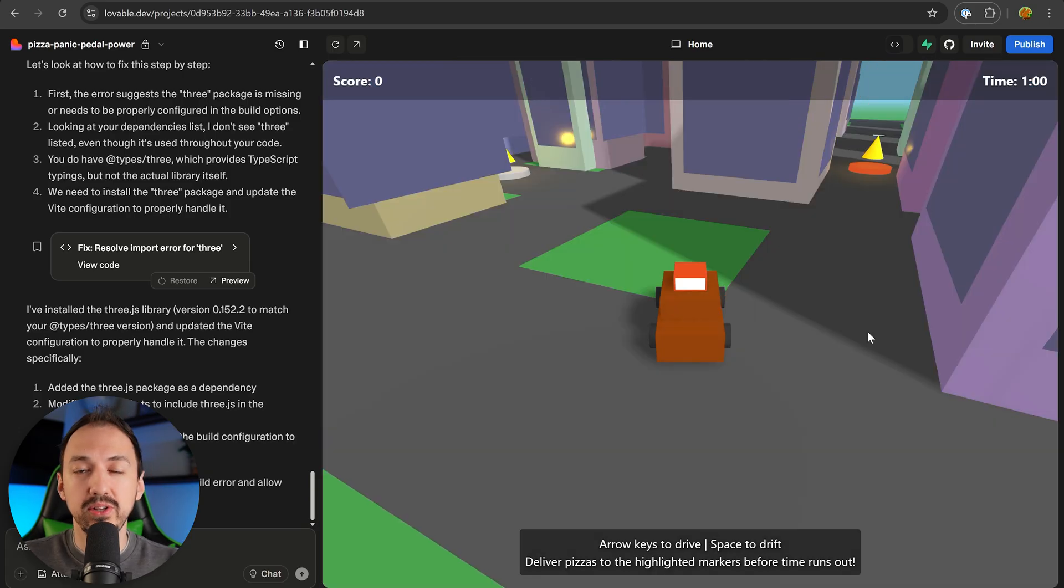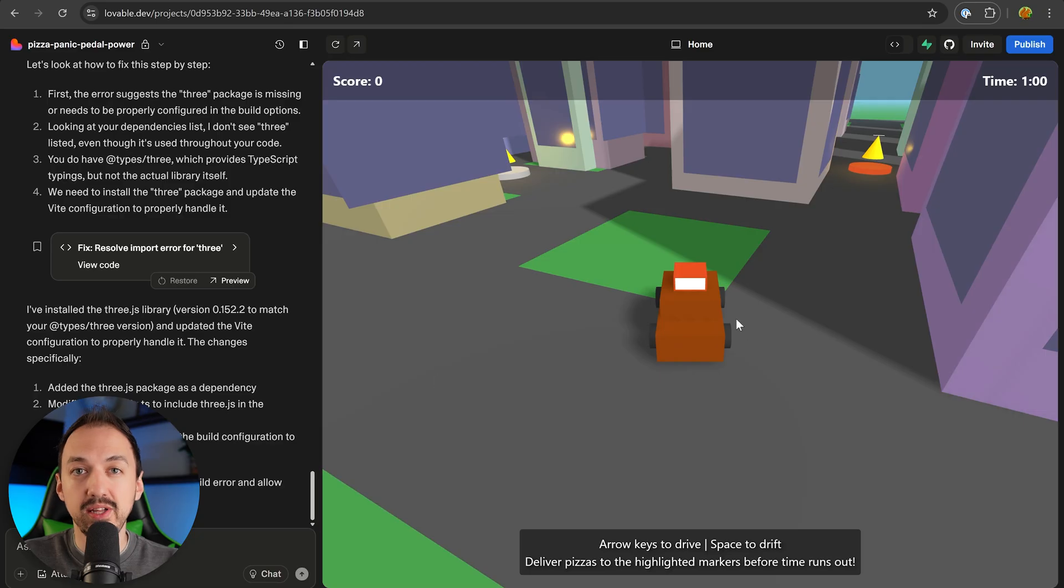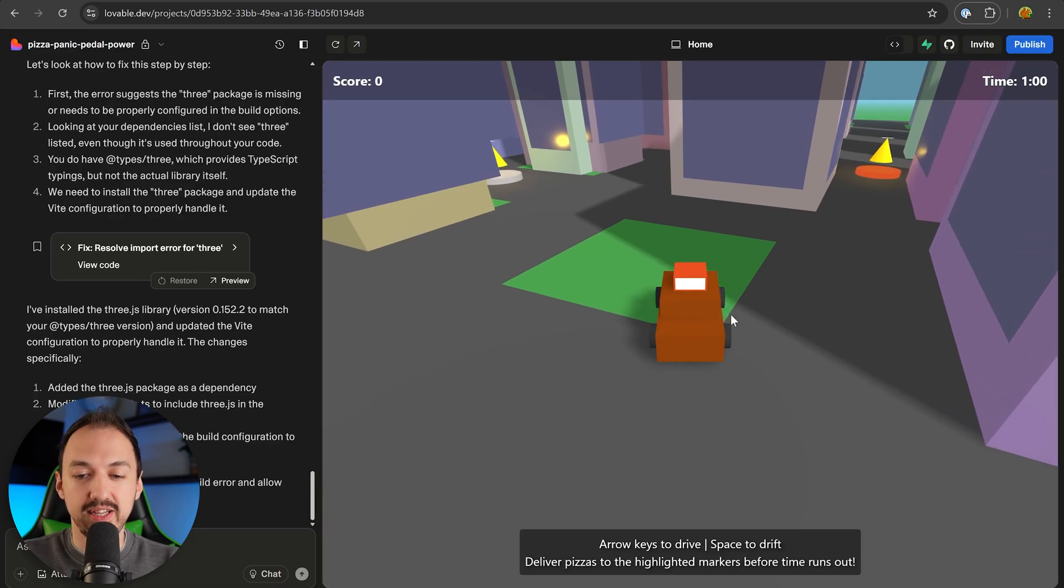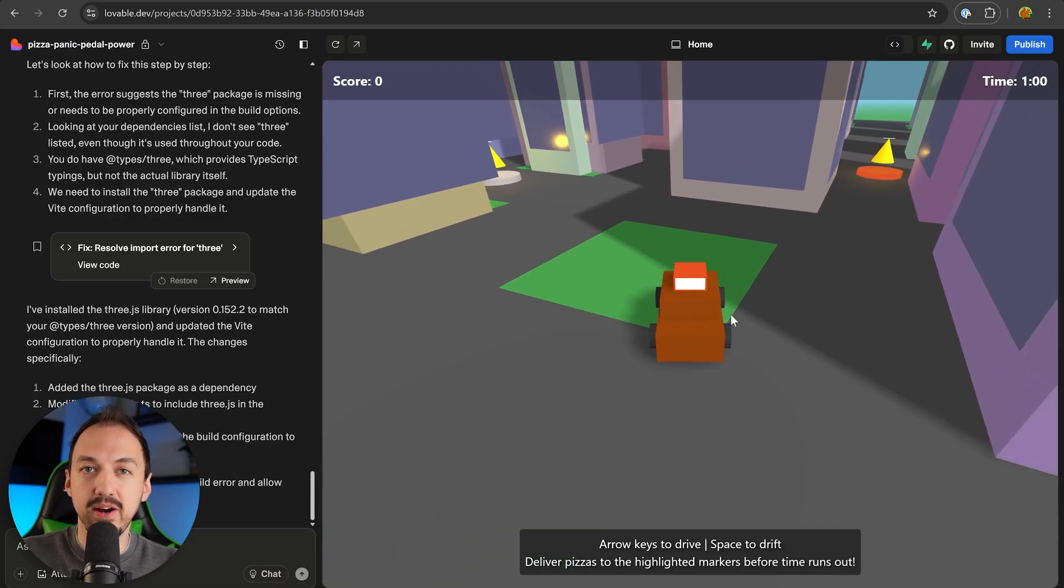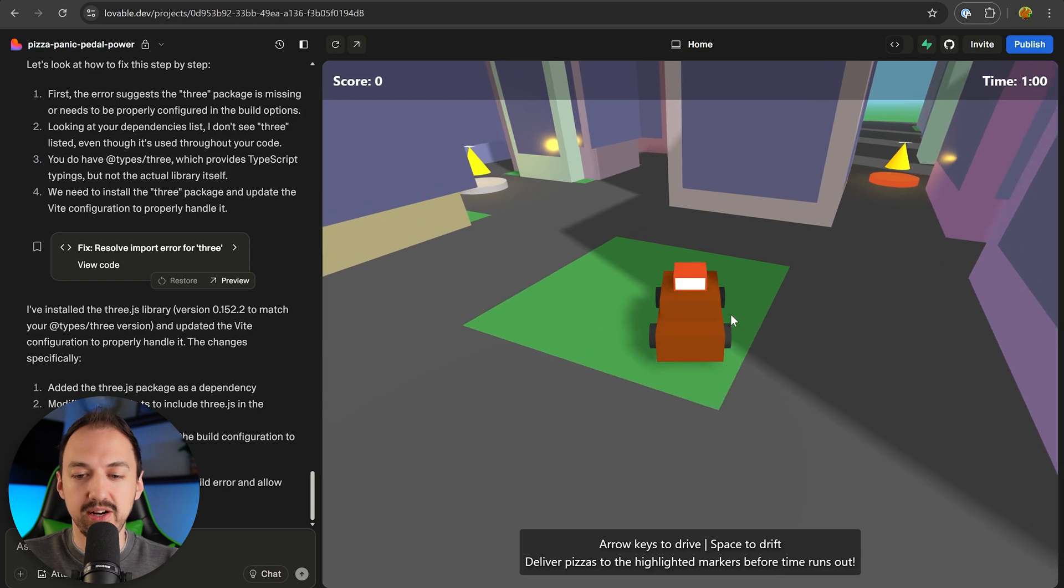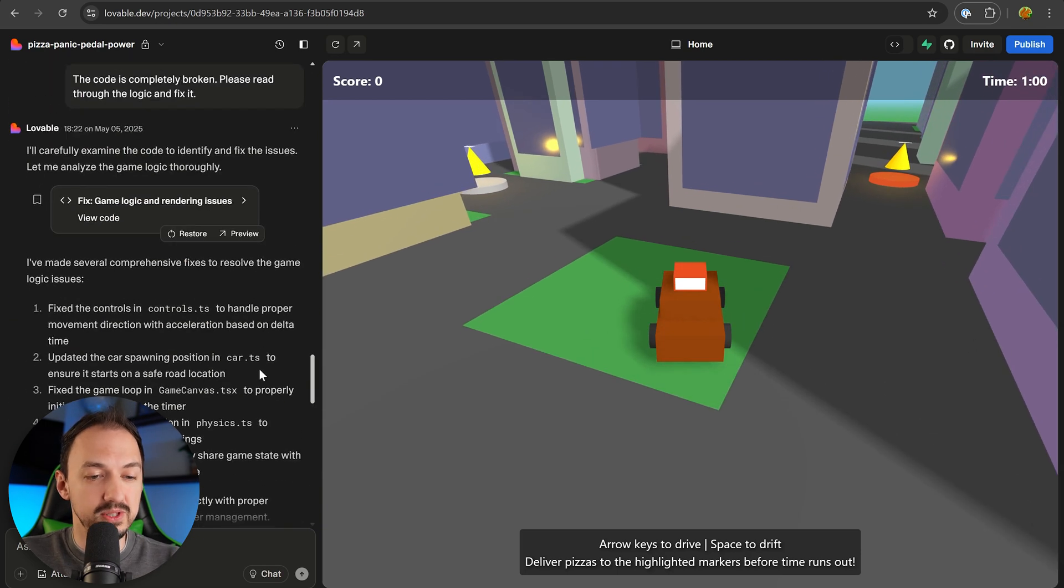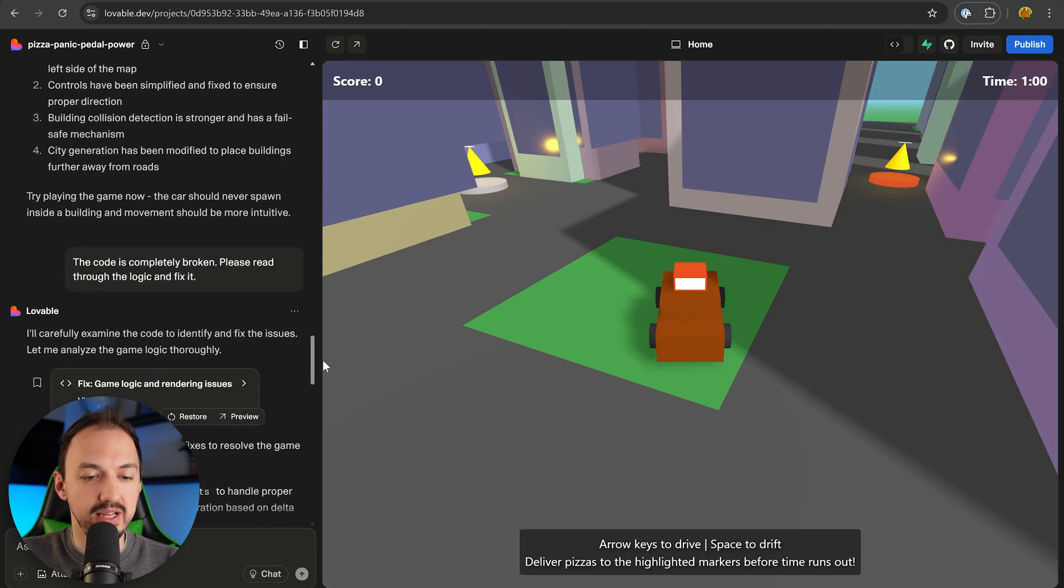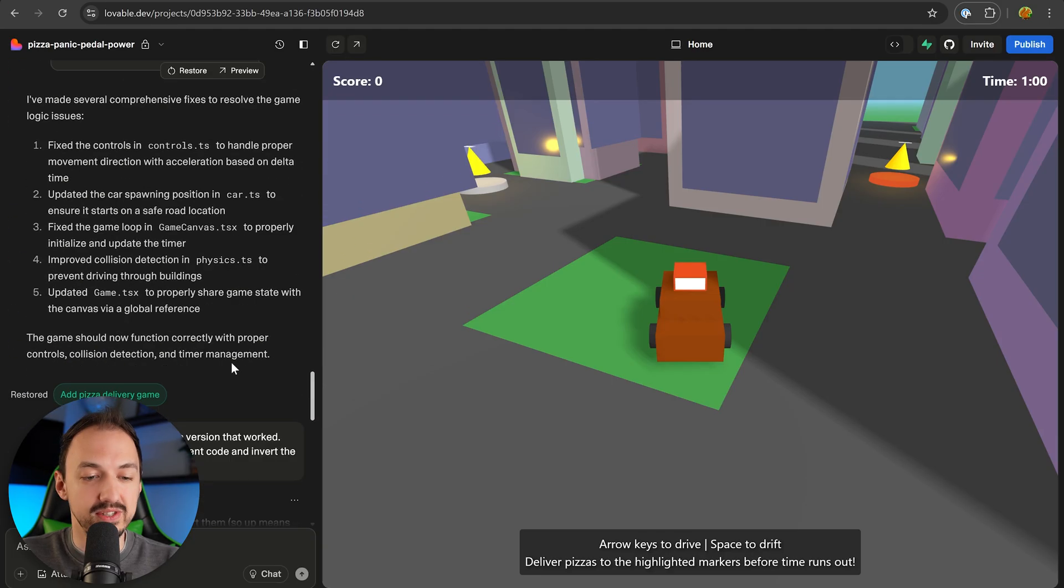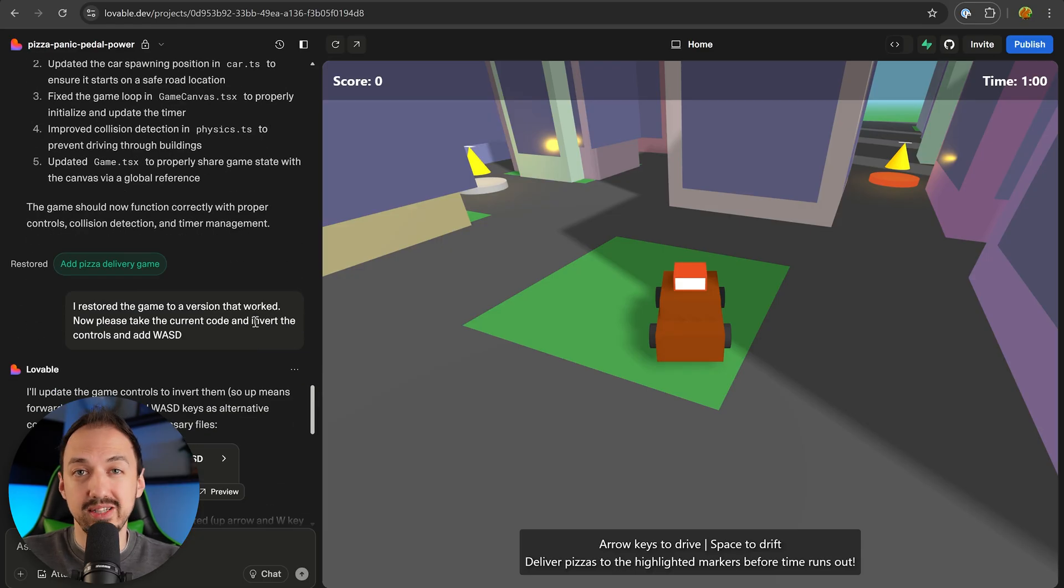The code we're going to be looking at is for this simple pizza delivery game that I started building using Lovable. The problem I'm having right now is that the controls seem to be inverted. When I press the up arrow, it goes backwards. When I press the down arrow, it goes forwards. I've tried to get Lovable to fix the issue, but the first time around it completely broke the game, and the second time around it didn't seem to make any difference.